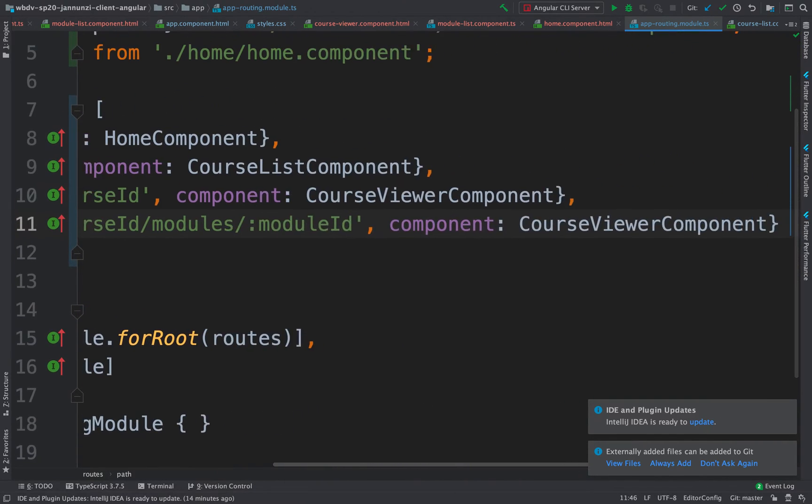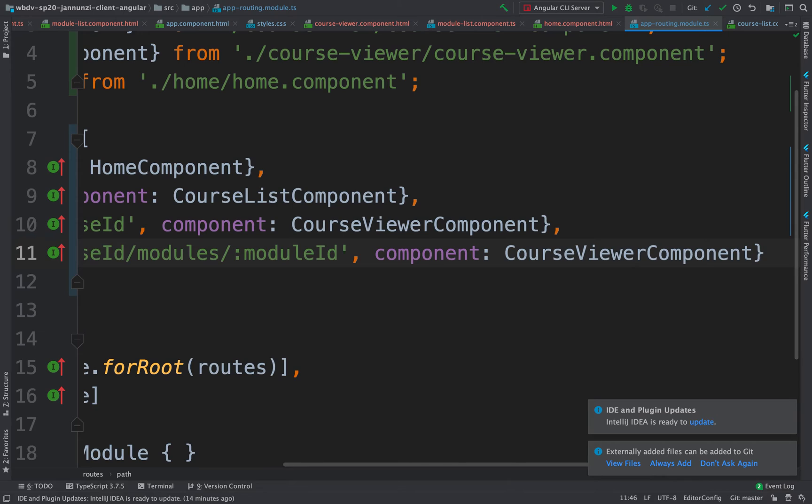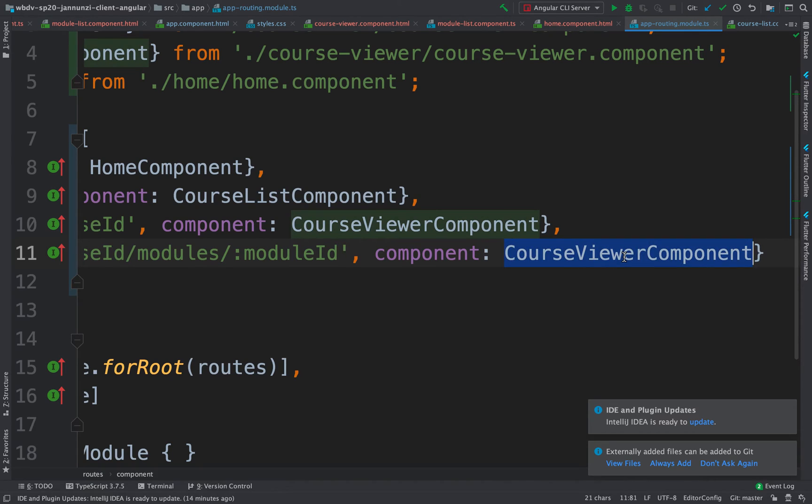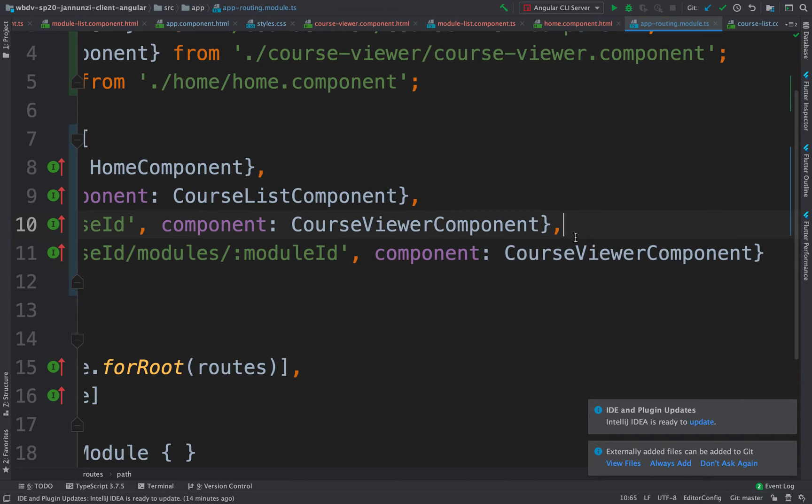Now, we need to tell it what is it that we want to render. Where do we want to go? Actually, we want to stay in the same place. We want to stay in the same course viewer. We just want to make sure that the module is encoded in the URL but stay in the same course viewer.